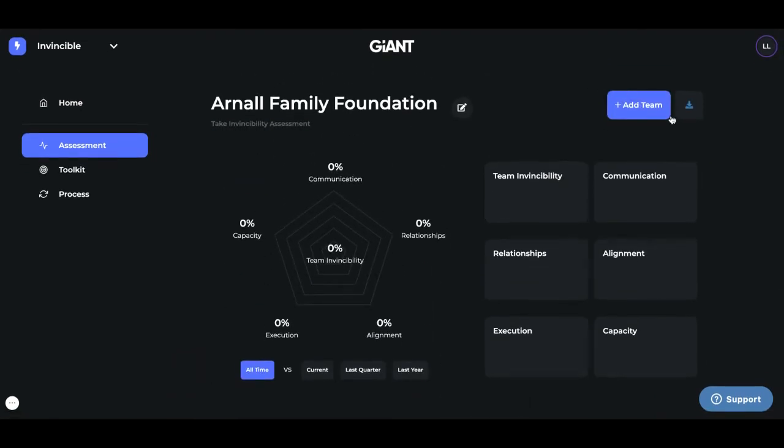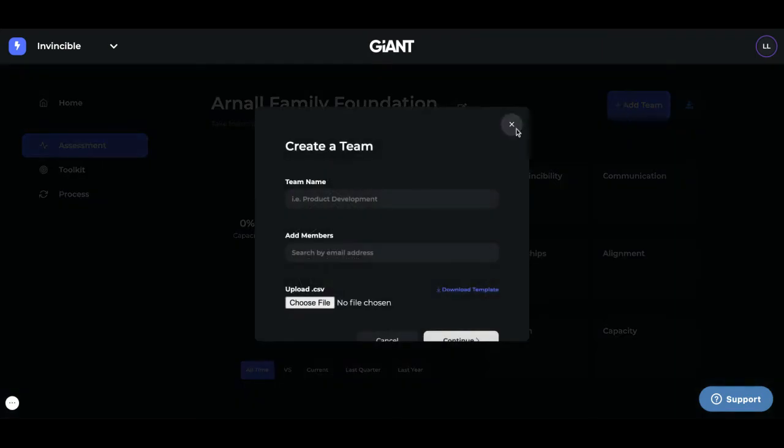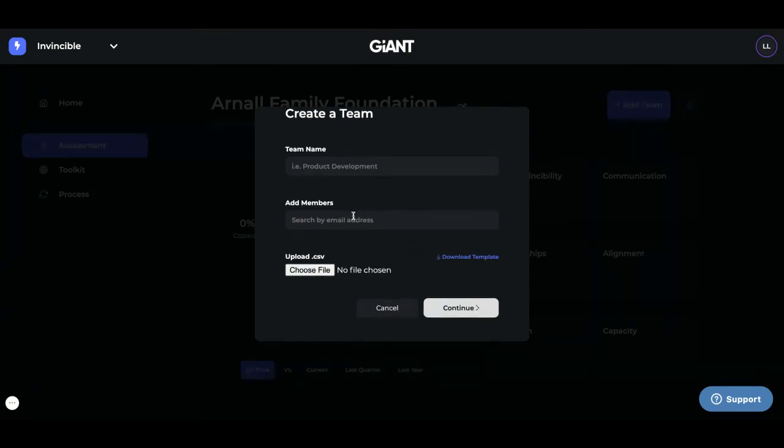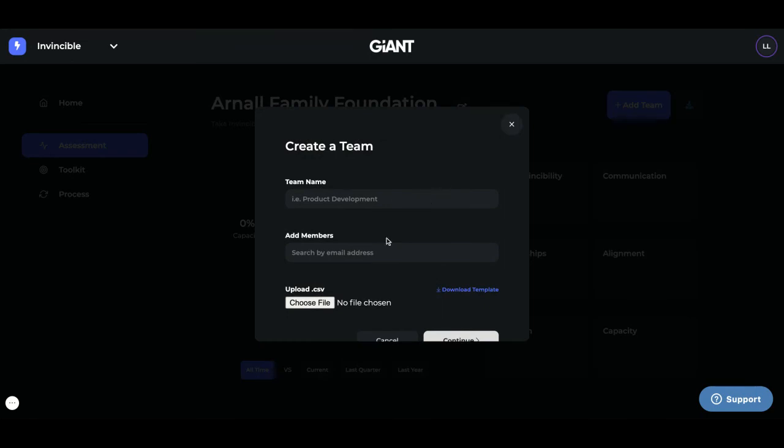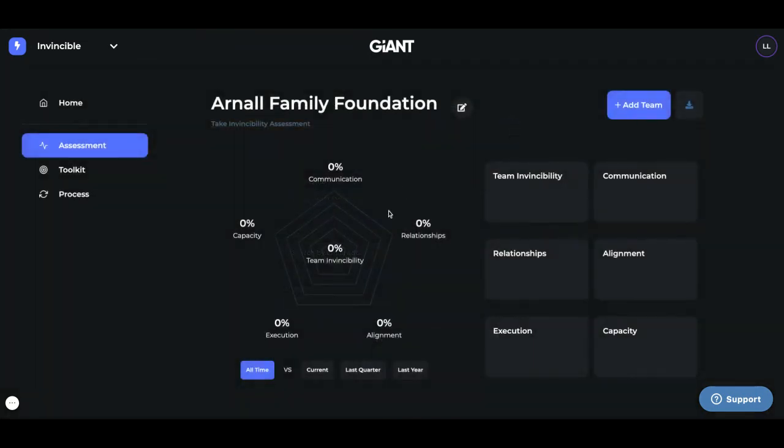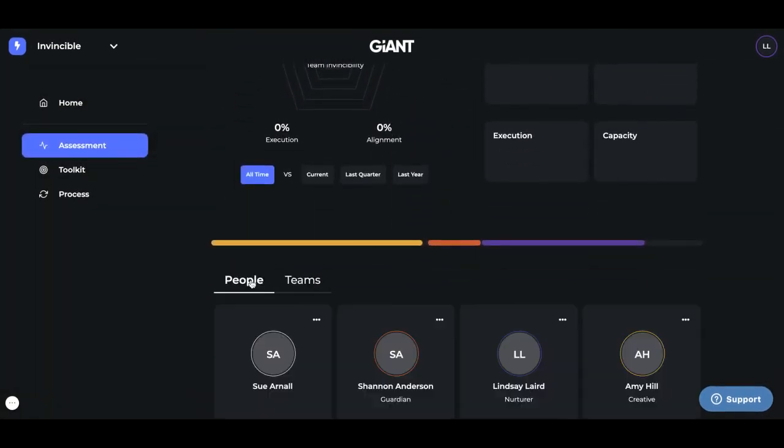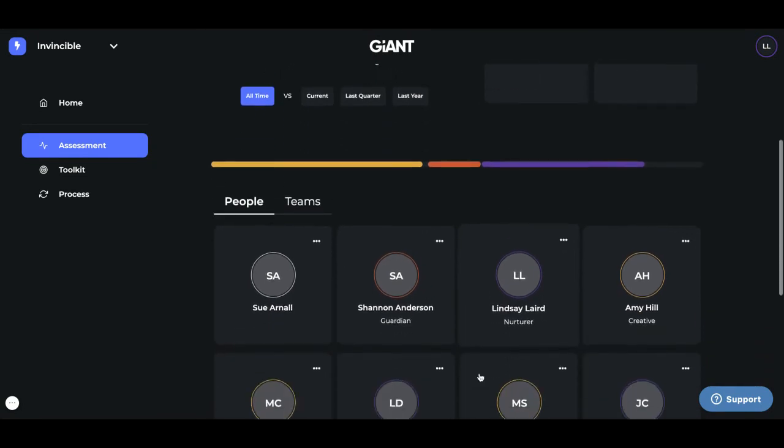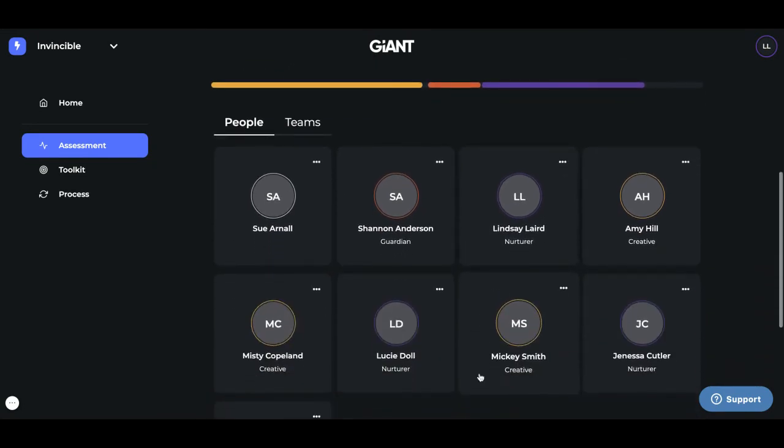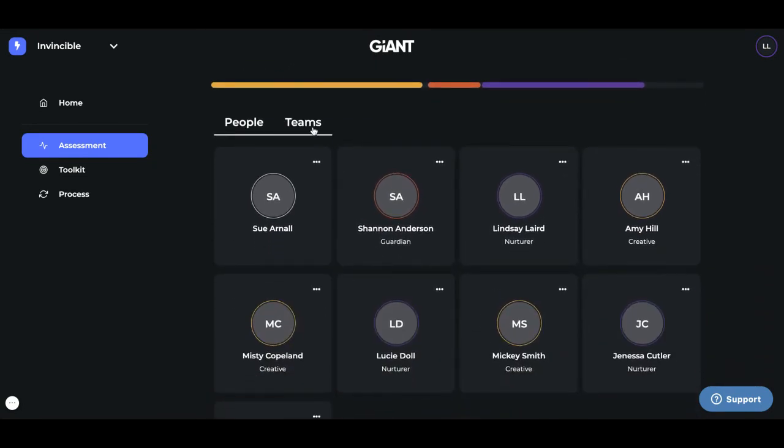To add a team, just come up here to the right-hand corner blue box. Call the team whatever you want: Finance, leadership team, media team, whatever makes sense for your organization. Add the members and press continue. Now, if you're having trouble adding a member, it is because you've never added them as people over here. So make sure that person is added here, and then you'll be able to add them to a team.